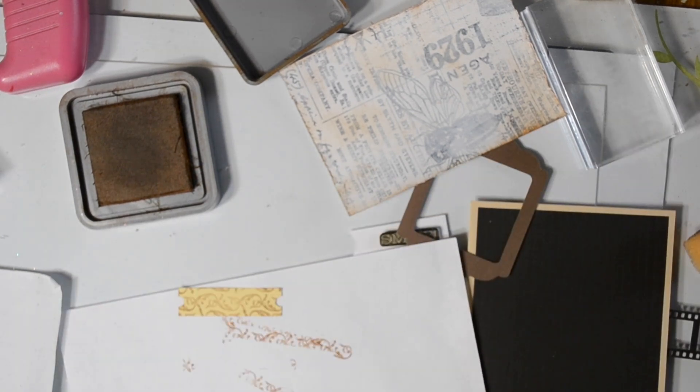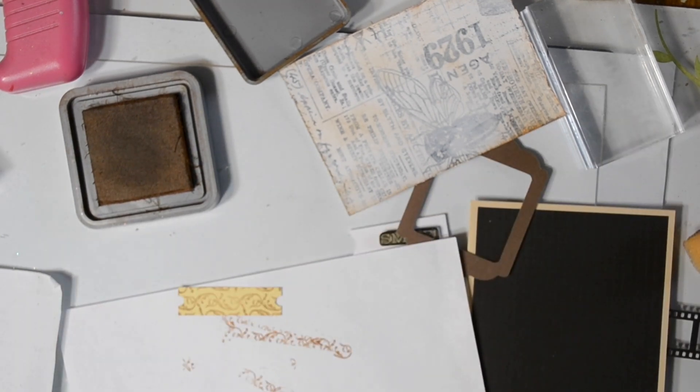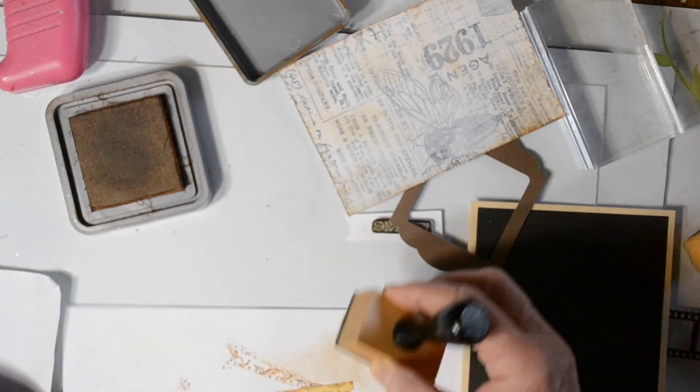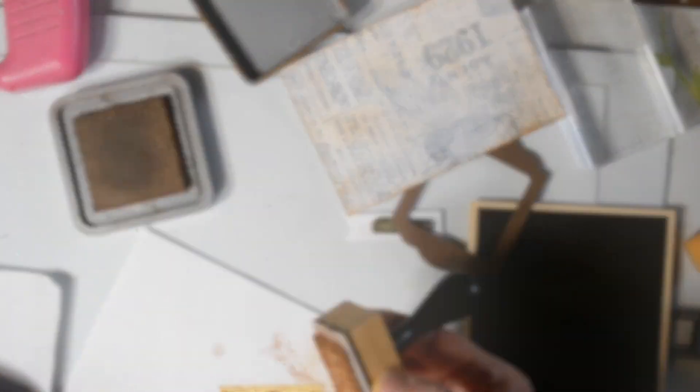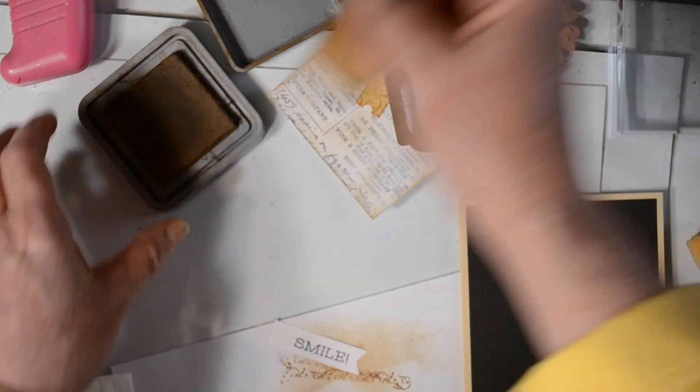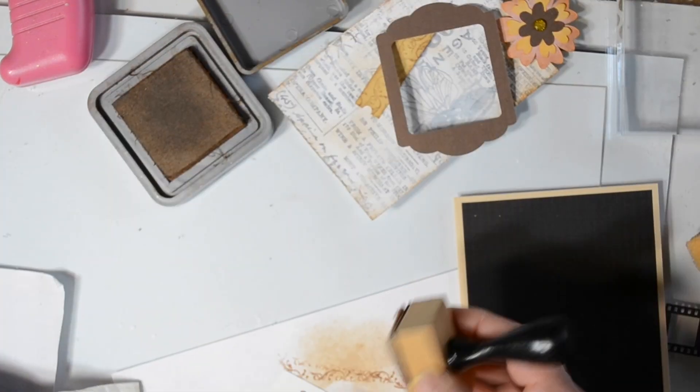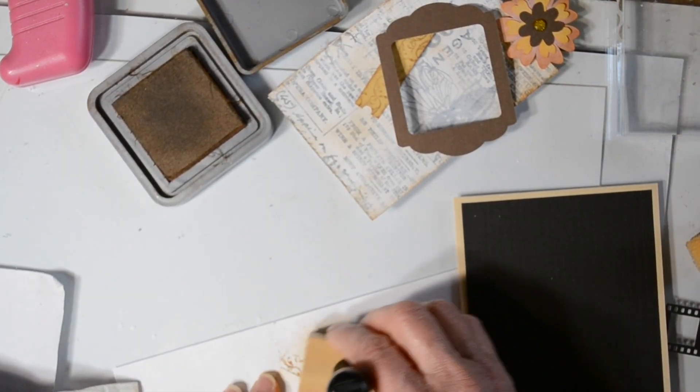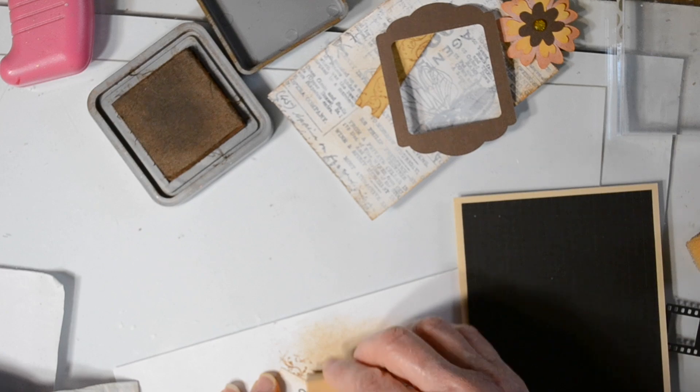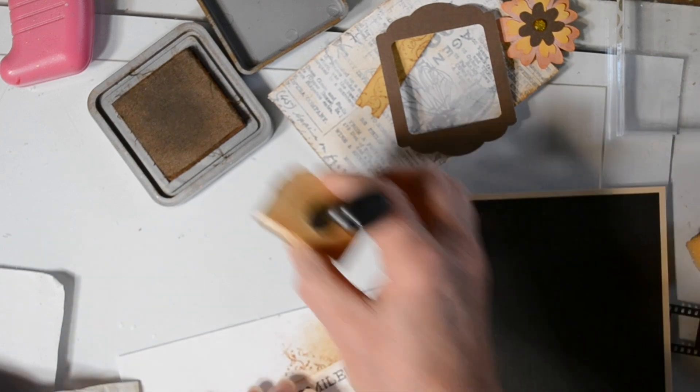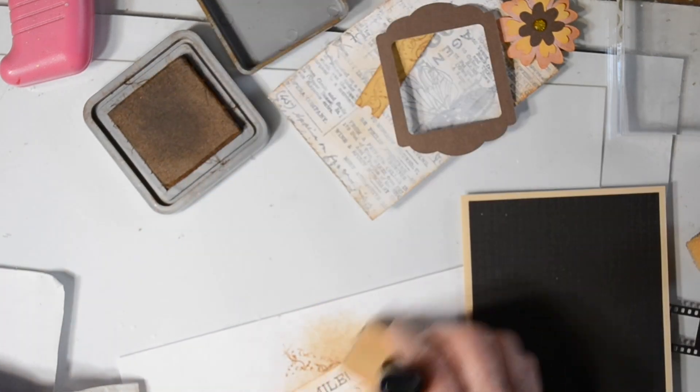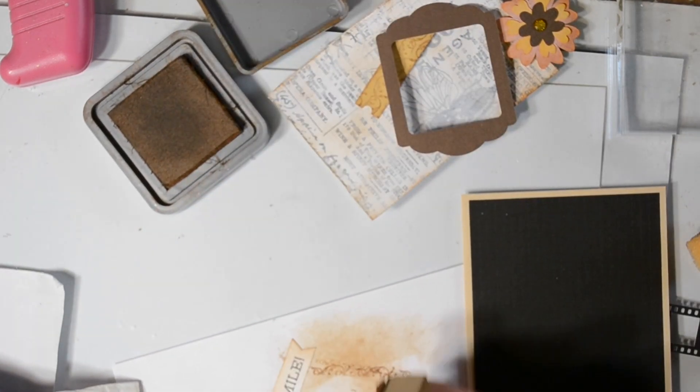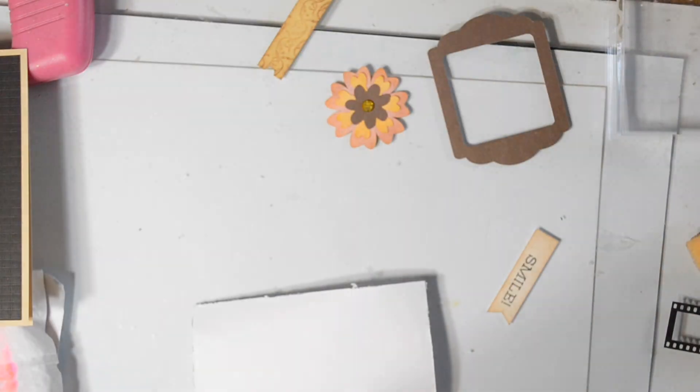Coming in with a stamp, and I'm just stamping some texture over this one little tag, as well as going around the edges. And then I've got my little smile tag, and I'm just coming in very lightly going around that just to knock back the white and turn it a little more beige.